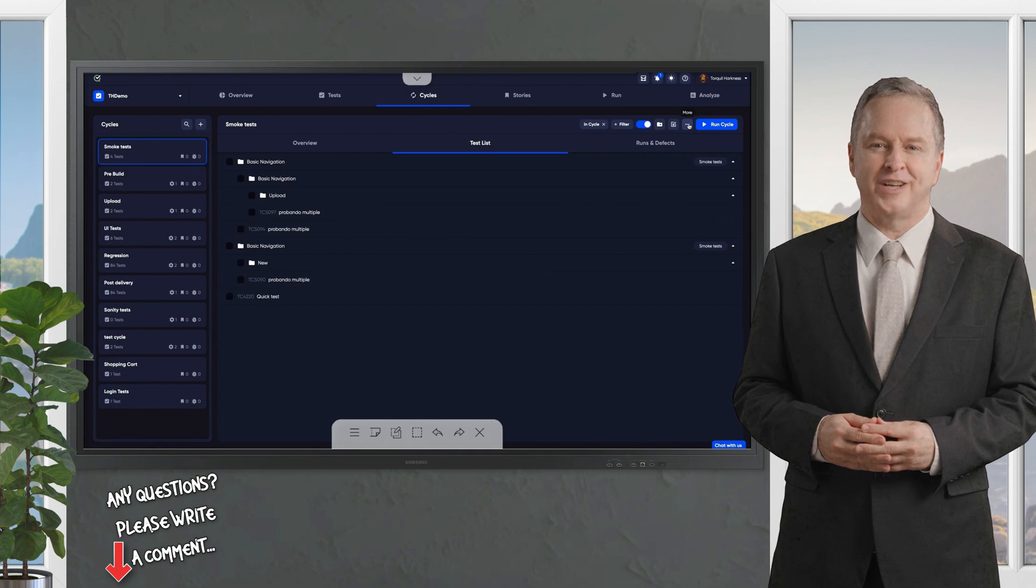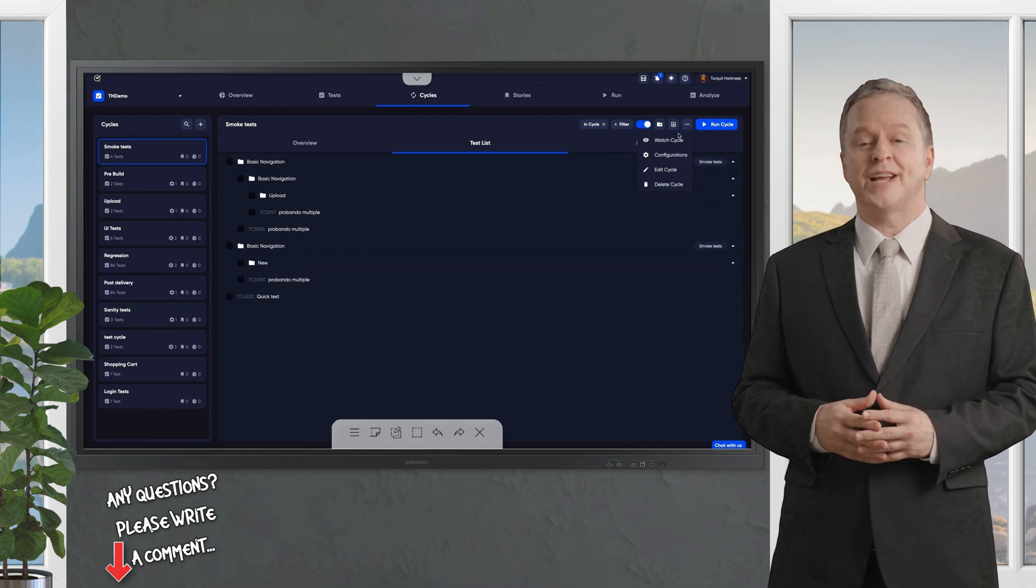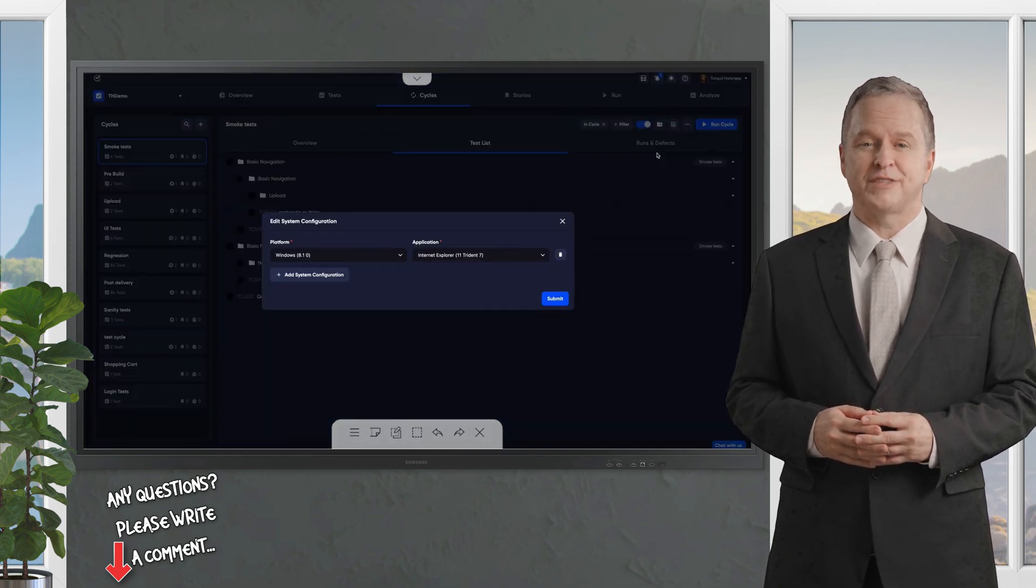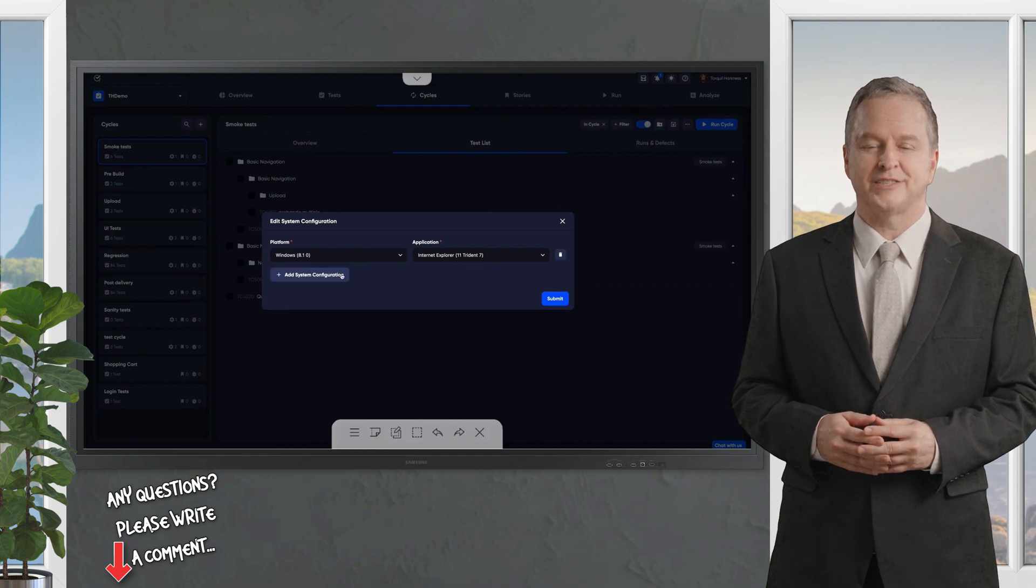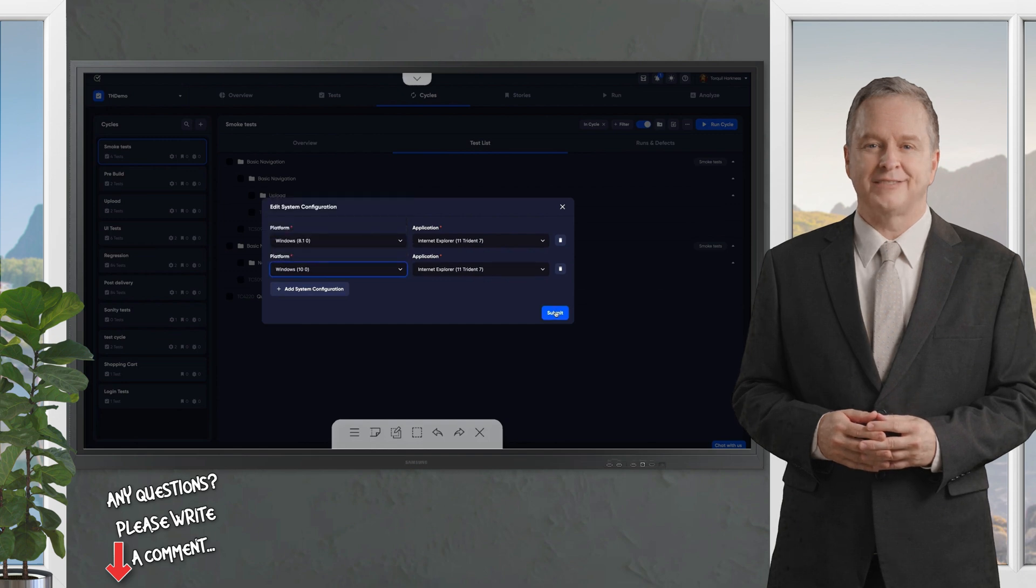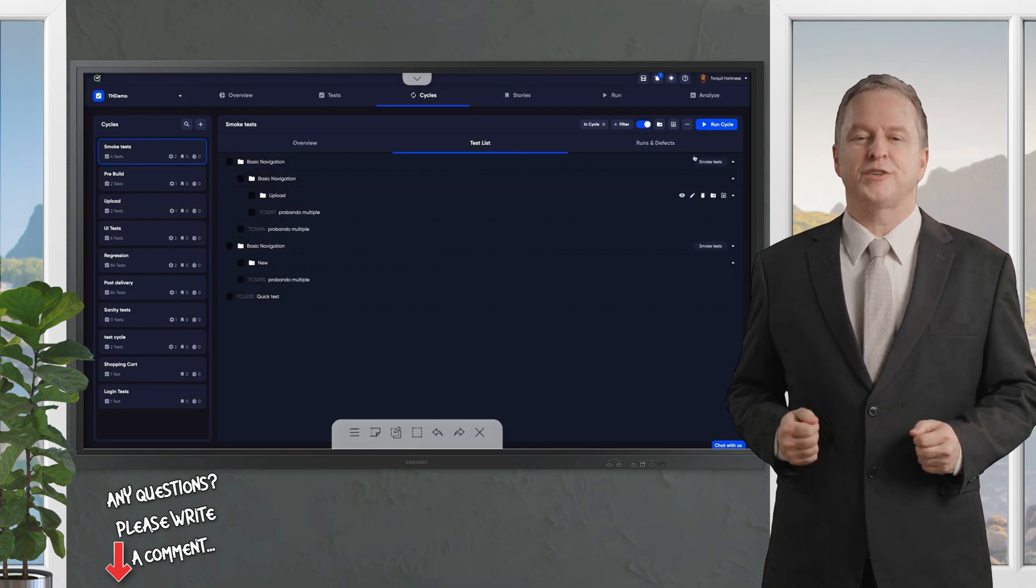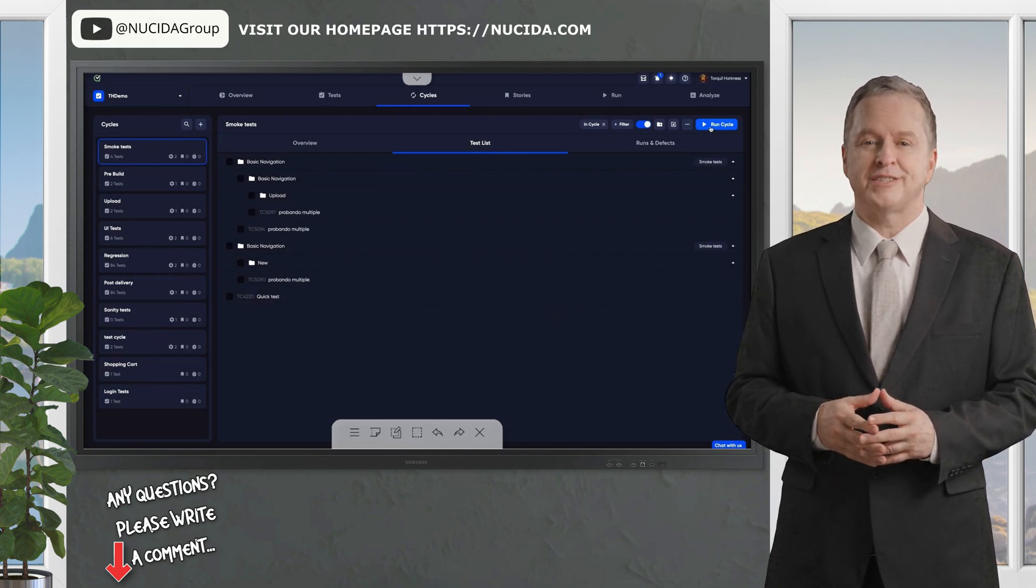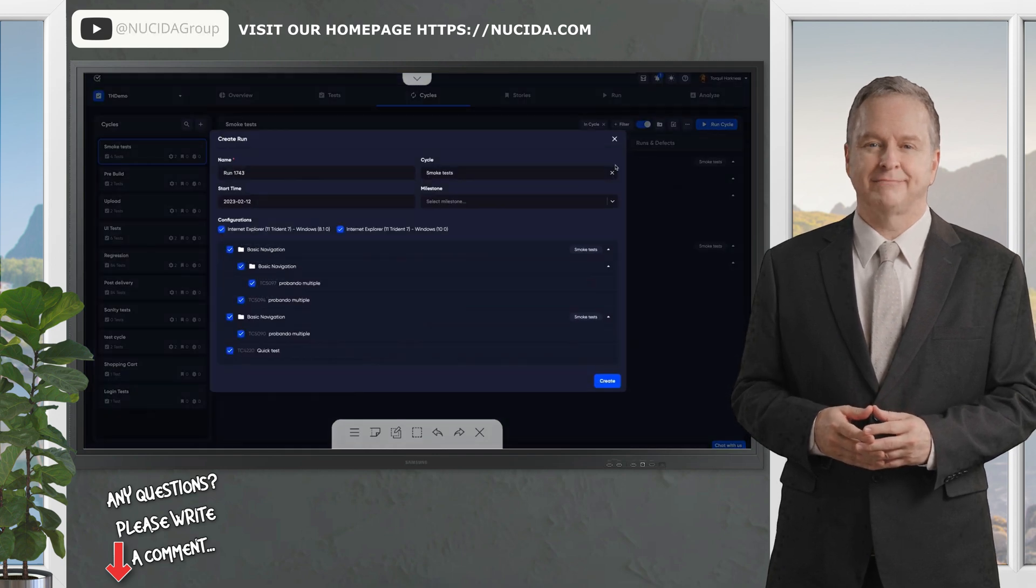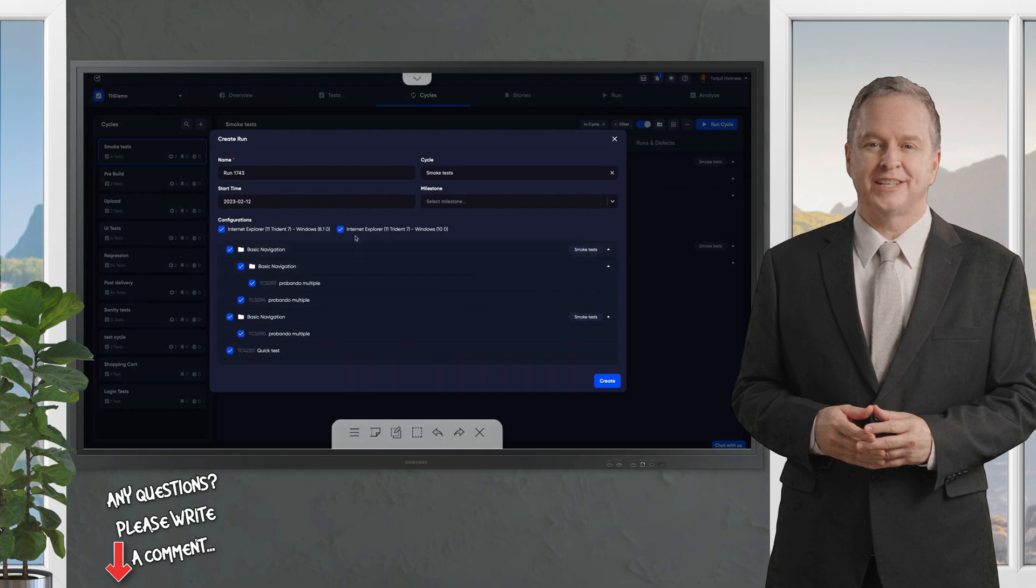Here's how to create a test cycle, step by step. In the Cycles tab, click New Cycle and give it a clear descriptive name, something like UI Regression Cycle or Release 2.1 Smoke Tests. Next, add your tests. You can manually select them from the list or switch to the Test tab and use filters to grab exactly the tests you need. Want to test only high-priority API tests? Filter them out and add them to your cycle in seconds.